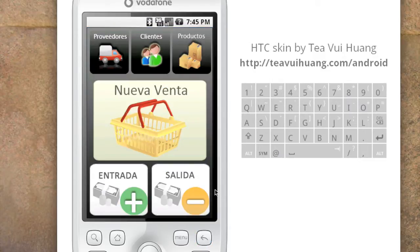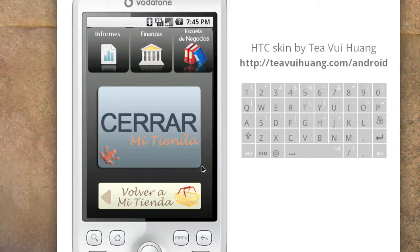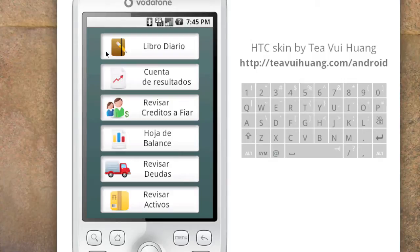After spending the day registering all transactions, you can go back and access 'finance', which is a way to register all the micro-credits that Maria could have. There is also a list of reports that tell Maria how her business is doing.